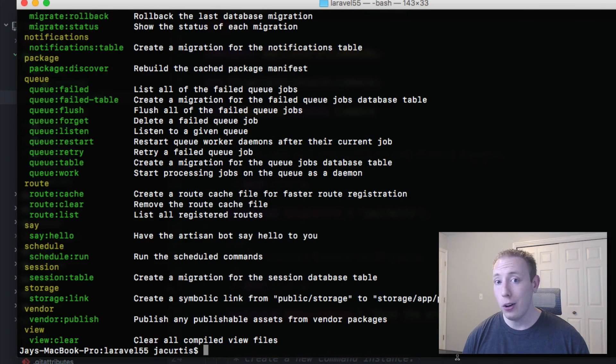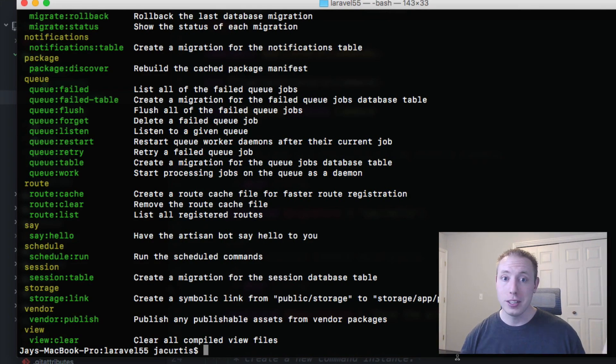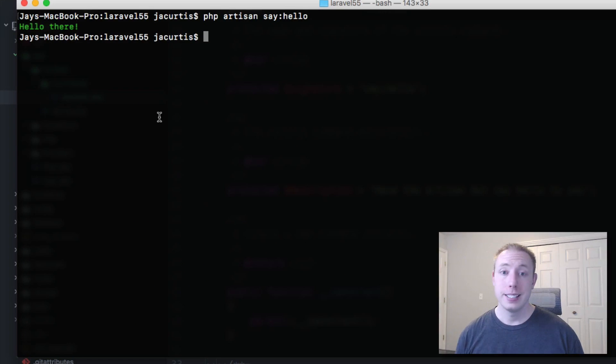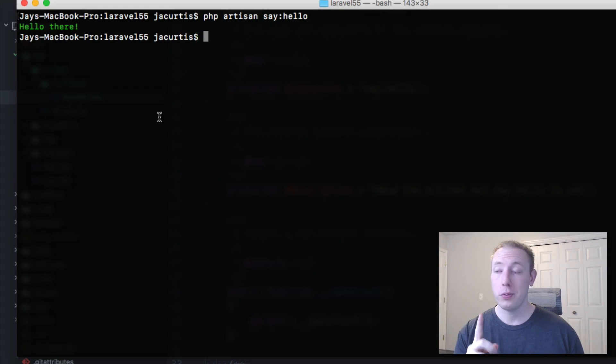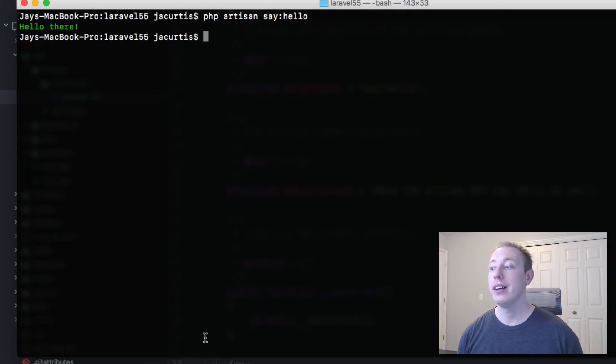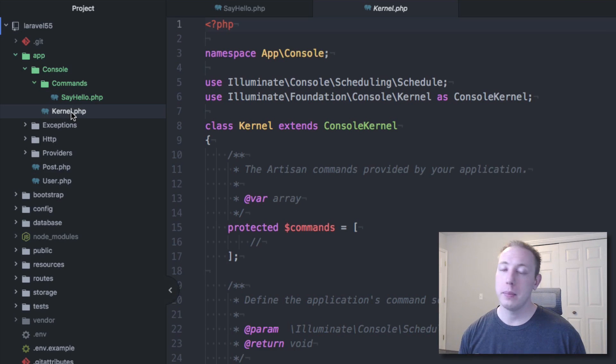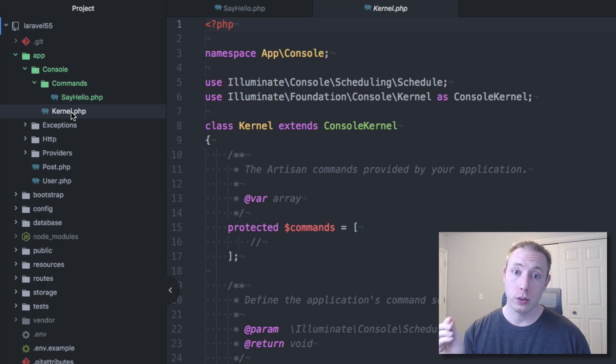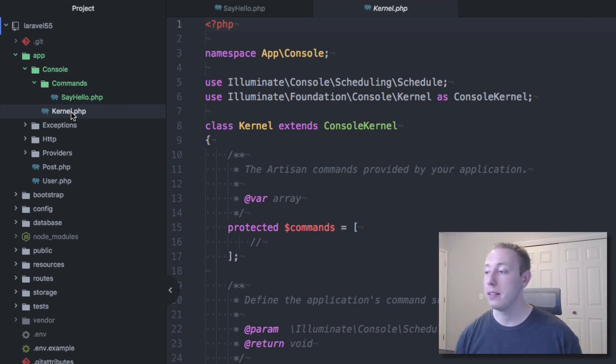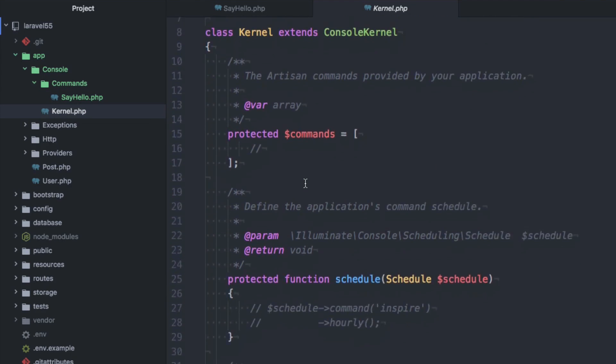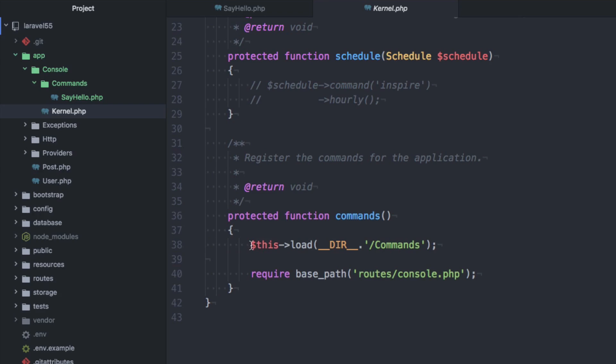So that's basically it. Let me show you one last thing before we go. I just want to show you guys how this is working. So if you come over to your kernel.php, where you used to register the commands, and now down here where you actually have all your commands registered, you can see it actually just loads the entire commands directory. So that's how this is handled.